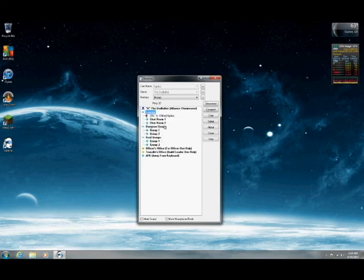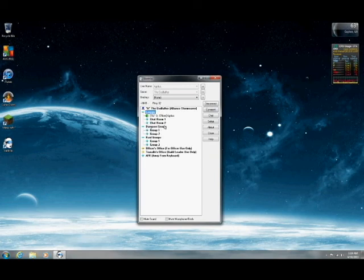To talk on Ventrilo, you simply hold down left control and talk. And if there's anyone else in the channel, they will hear you.